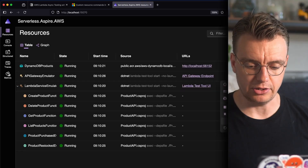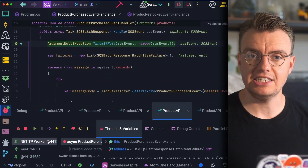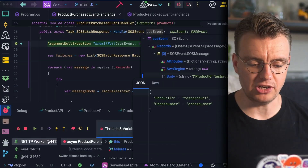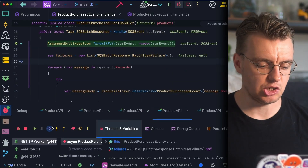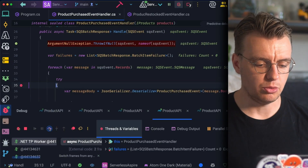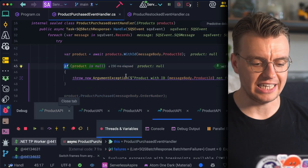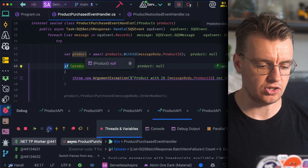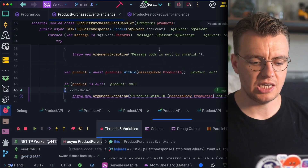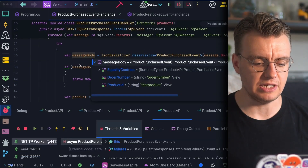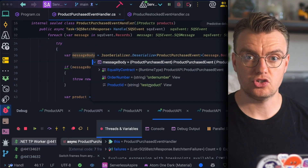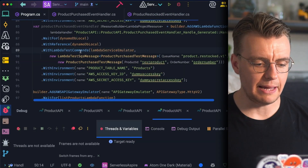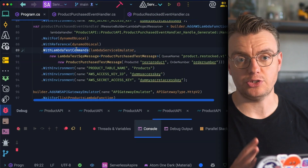I've relaunched the Aspire UI, and if I click the three ellipses on my Product Purchased Event Handler, I now see a new option: 'Send to product.restocked.v1'. Similarly, my Product Restocked function has 'Send to product.restocked.v1'. This option doesn't exist for the API handler Lambda functions — it's a custom resource command. When I trigger it on the Product Purchased Event Handler, I get dropped into my handler and the SQS event has the correct body that the actual event is expecting.